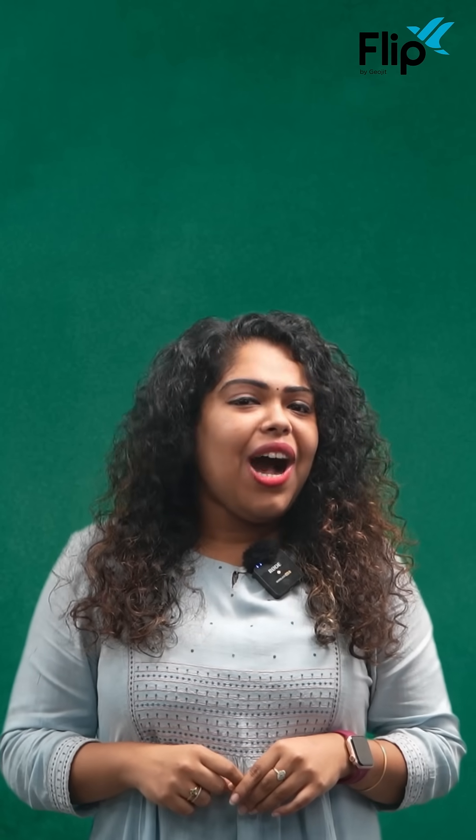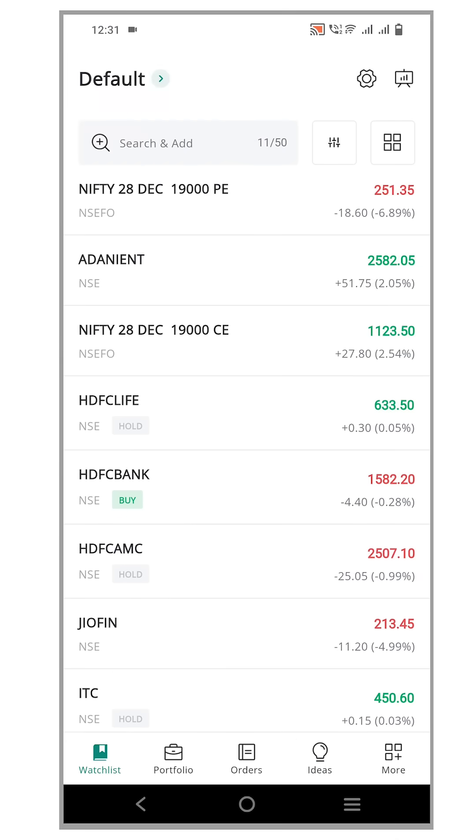That's when you can use a basket order. But even here, you must create and save multiple orders to reach your desired 100 lots, which is also time consuming. Now let's see how the duplicate feature can help you.